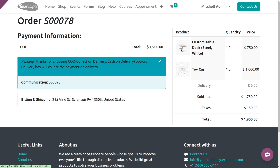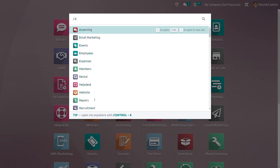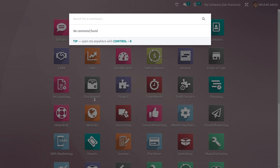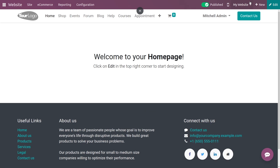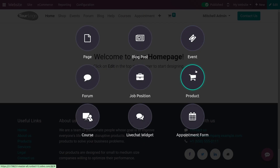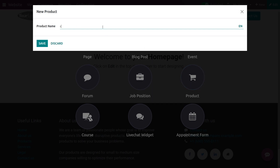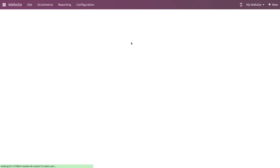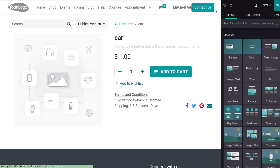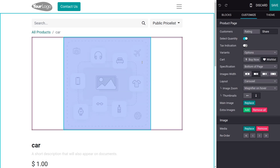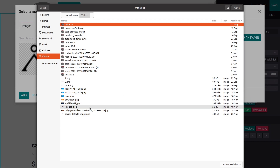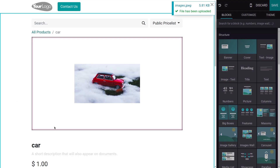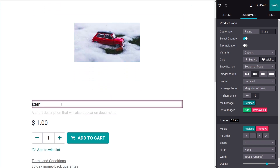Now I'll show you how to create the product from the front end, as we have already created the product from the back end. Going to the website module, you have the option to create new, and you can create a new product by giving it a name and saving it. After saving, the product is created, and if you want to upload an image you can upload it from here.